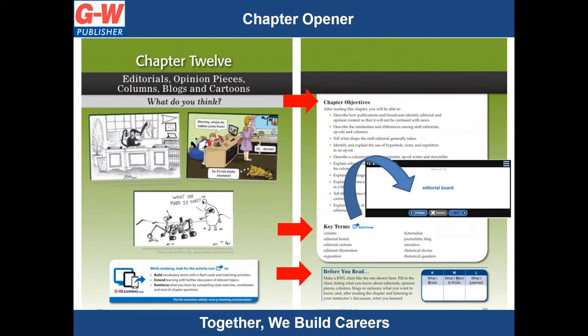Each chapter opens with images to engage young readers. Chapters include chapter objectives, key terms, and a before-you-read activity, which prepares students for learning and reinforces literacy skills. Embedded within the pages of the textbook, students will see the GW learning icon. By clicking on it, this icon will take students to the companion website for an interactive learning experience.